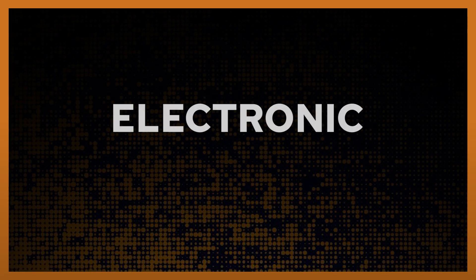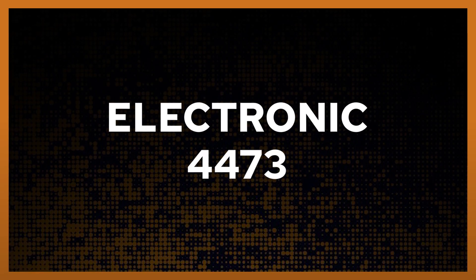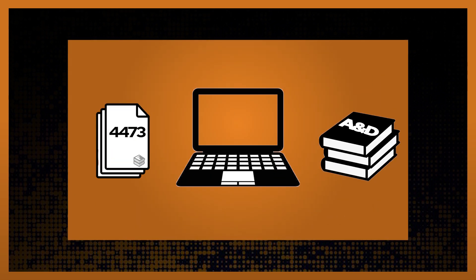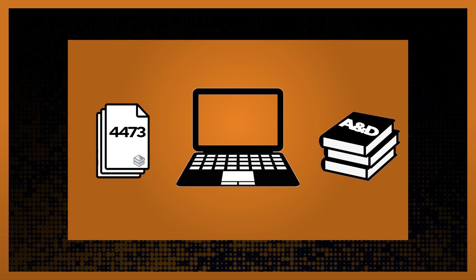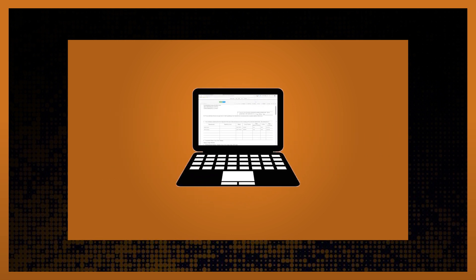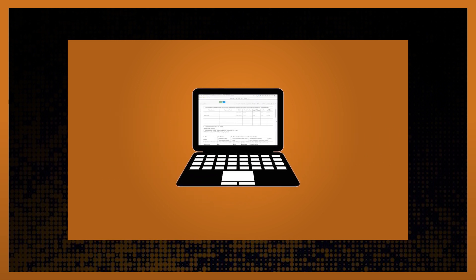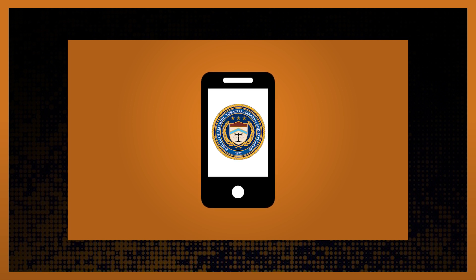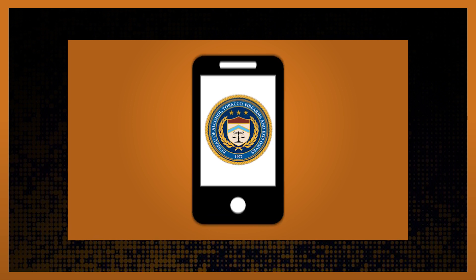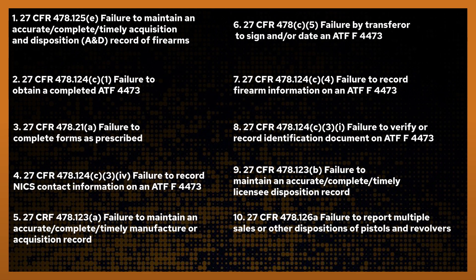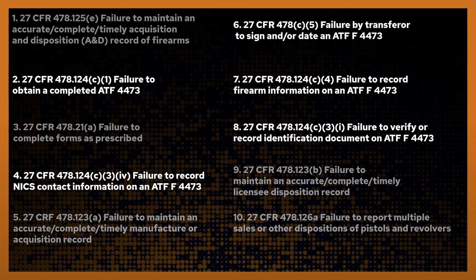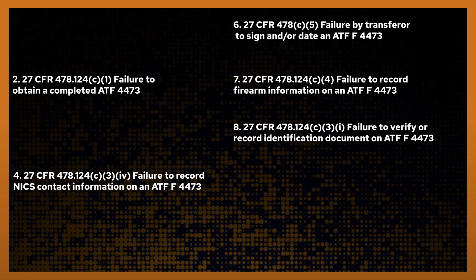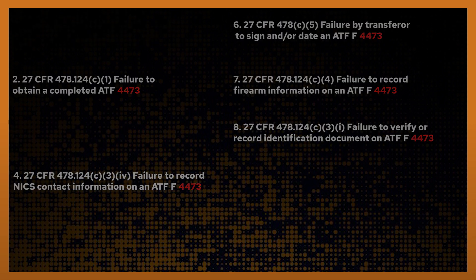Fastbound offers the most compliant electronic 4473 available and it is seamlessly integrated with our electronic A&D. Now there are standalone electronic 4473s available. The ATF even offers a free app for filling out the 4473. The problem with these solutions is summarized perfectly in the top 10 violations that the ATF publishes every year. Five of the top 10 violations are related to errors on the 4473.